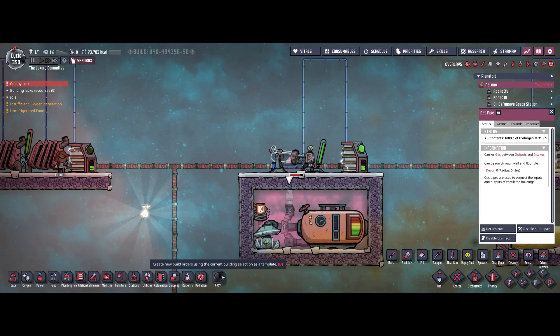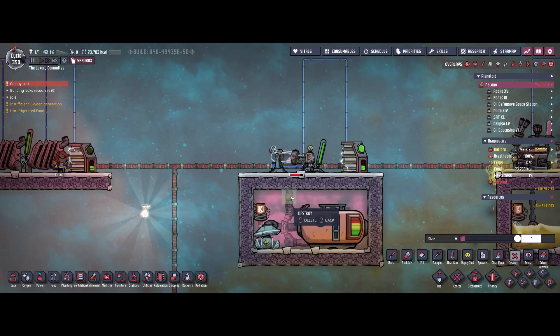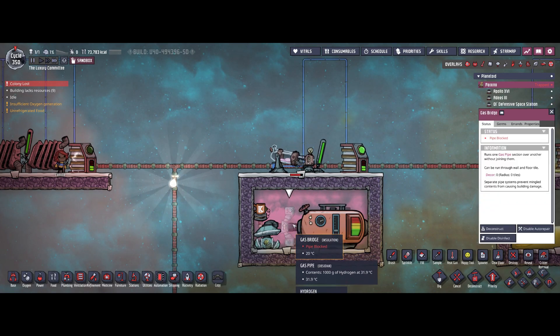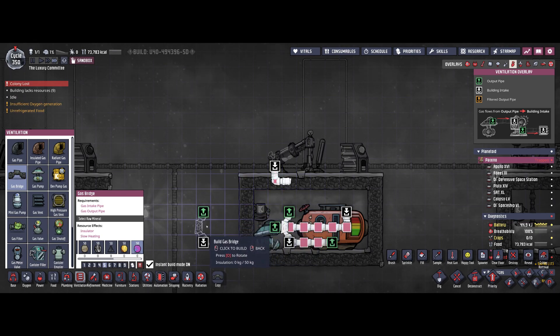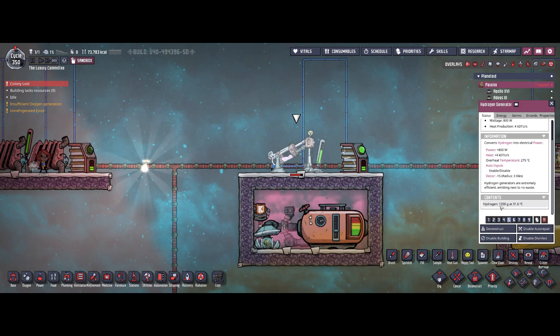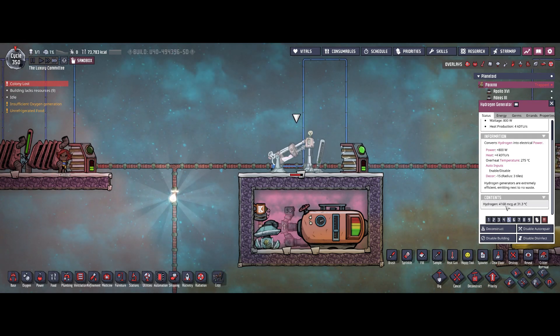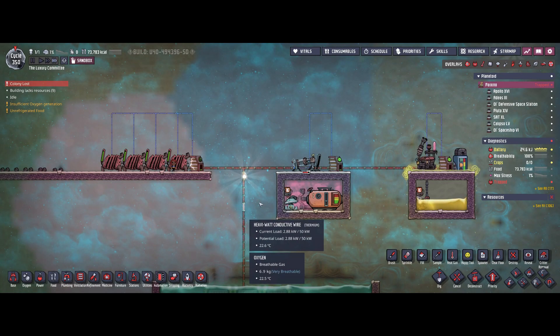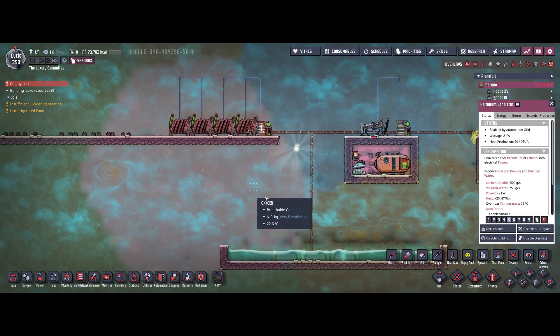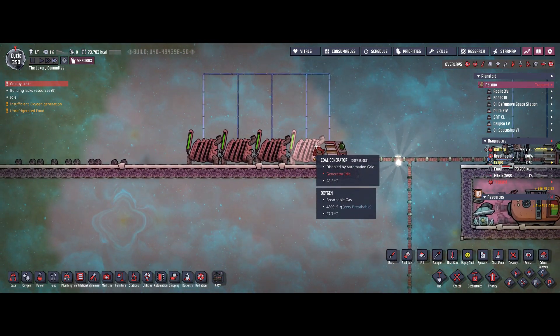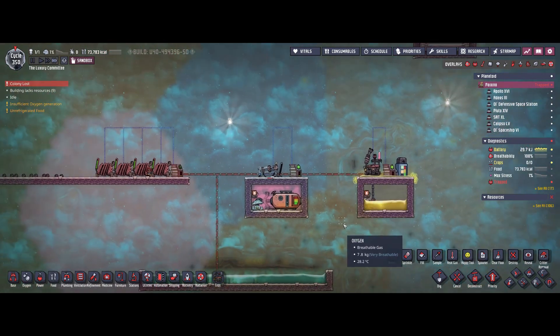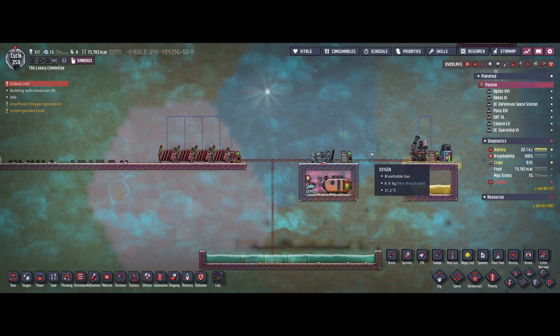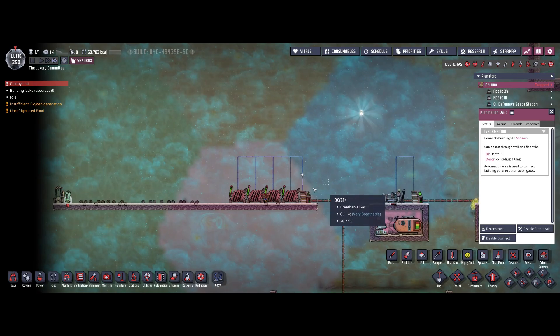We can also simulate what happens if I destroy the gas pipe transporting hydrogen to the hydrogen generator. The remaining hydrogen is consumed and once there's nothing left, the hydrogen generator stops. So 800 watts less in the grid. Therefore we have 2 kilowatts with 3 kilowatts consumed. As you saw, the coal generators jumped in to provide the required power. This is an easy method to automate your power generation in your base, making sure you're running from the correct sources.